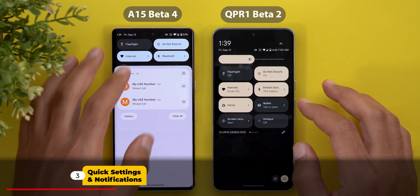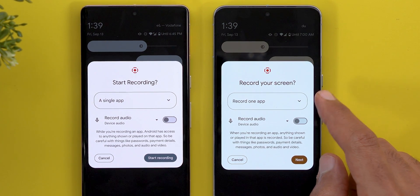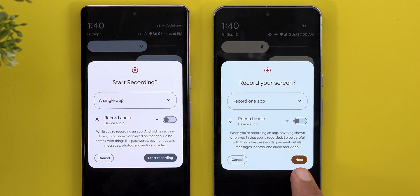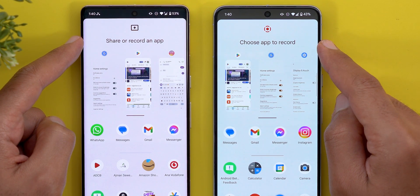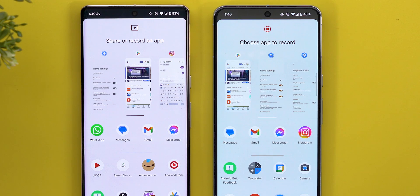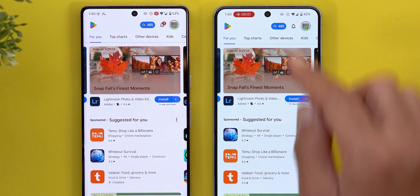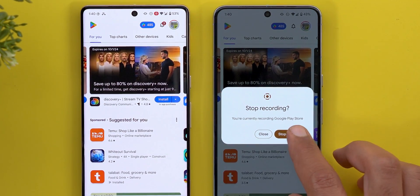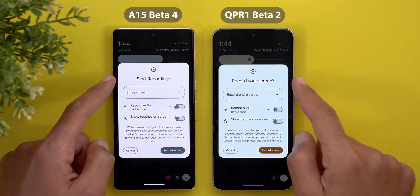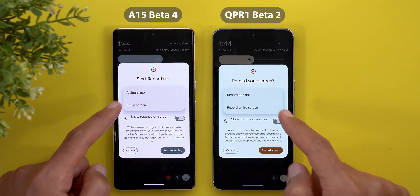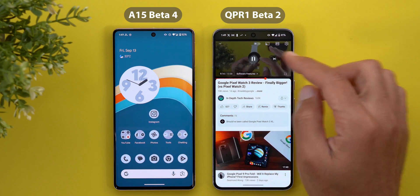In the quick settings and notification shade, the screen recorder got changes. 'Single app' is renamed to 'Record one app,' and the 'Start recording' button is now called 'Next.' The icon at the top is different, and the text now says 'Choose app to record' instead of 'Share or record an app.' When you start recording, the countdown is now on the left and much bigger, and you can tap the pill to stop recording. 'Entire screen' is renamed to 'Record entire screen,' with different text and updated quick notes at the bottom.